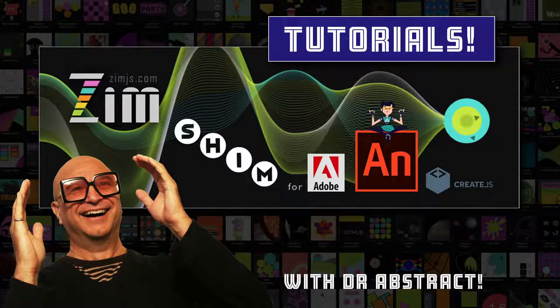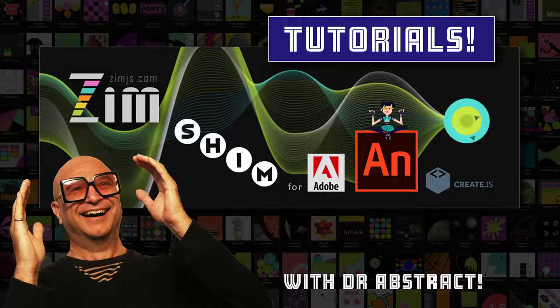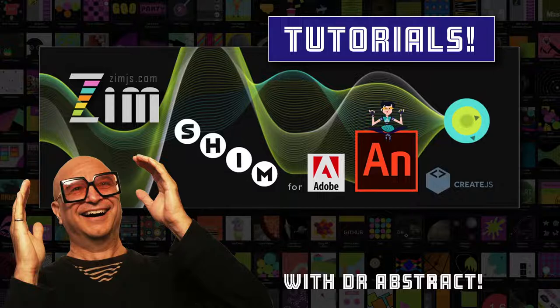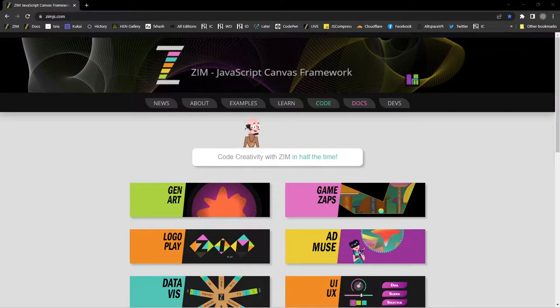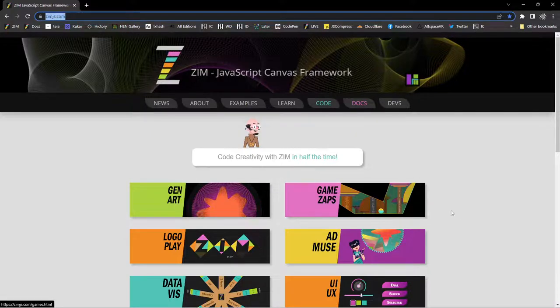Hello and welcome to Zim Tutorials for Adobe Animate. I am Dr. Abstract and in this tutorial we would just like to introduce Zim. Zim is a JavaScript Canvas framework. It's available at zimjs.com. So here we are at zimjs.com and we can code creativity.